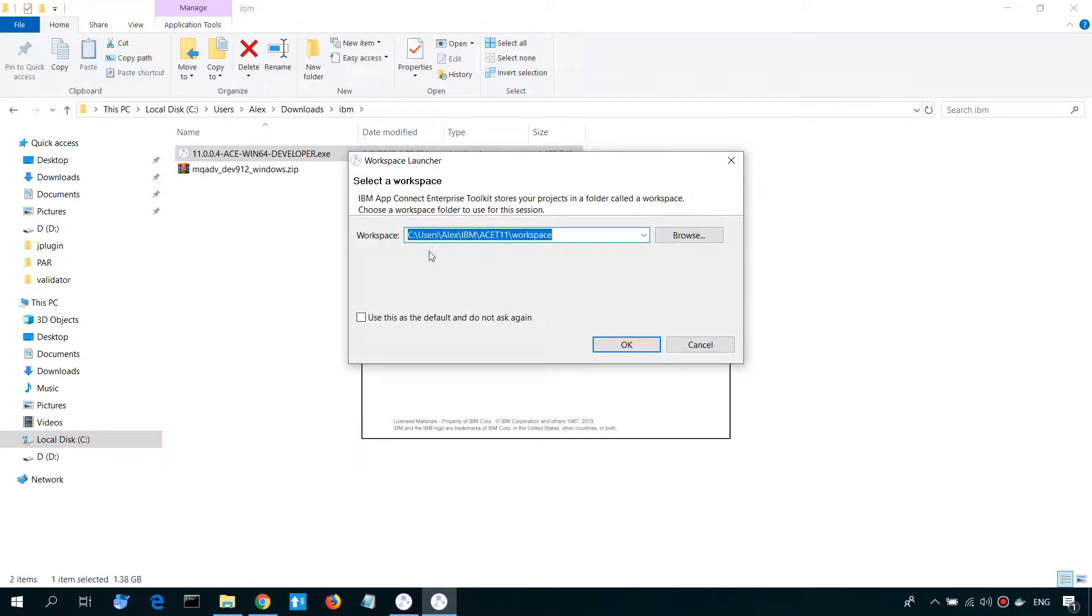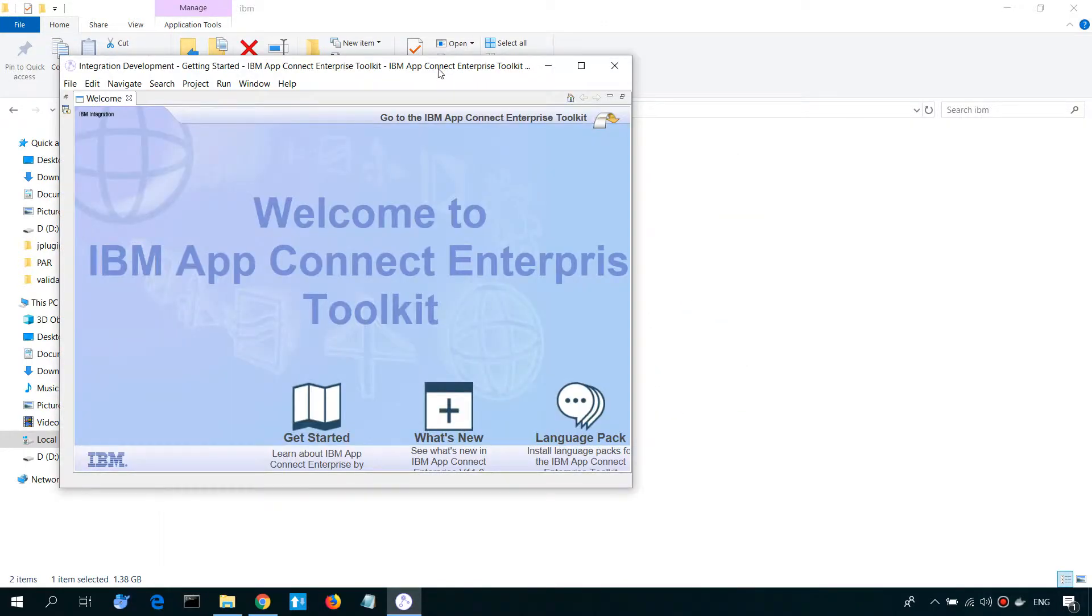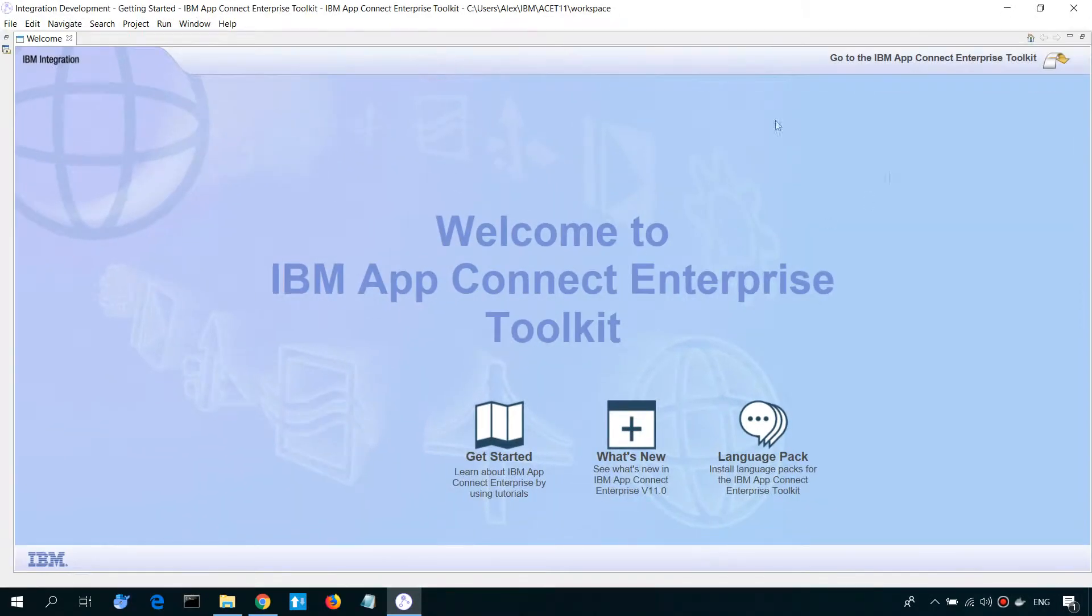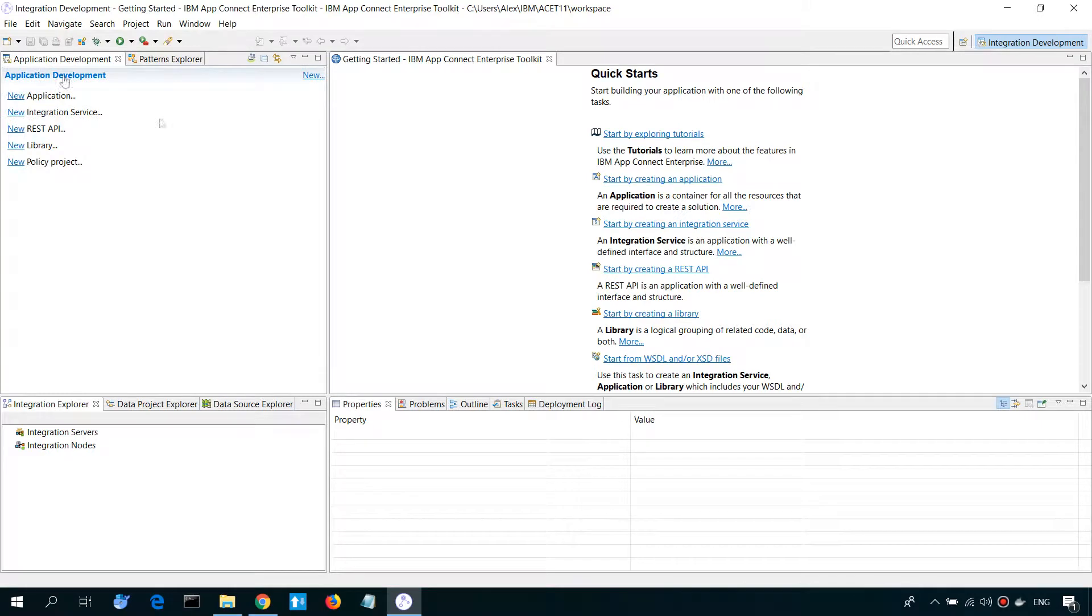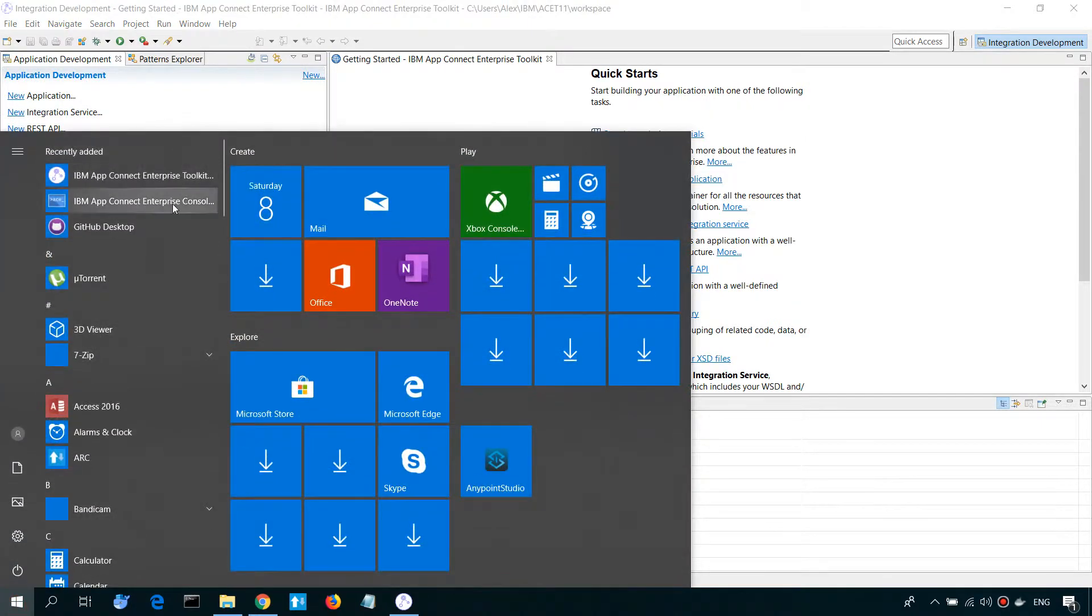Choose the directory for workspace, and here we are. The next step is to create and start Integration Server.